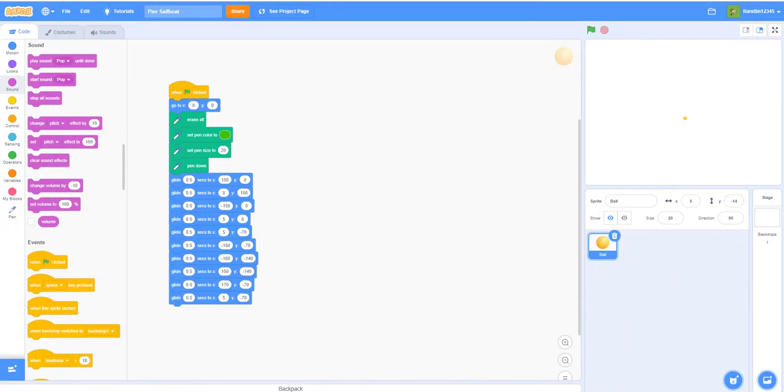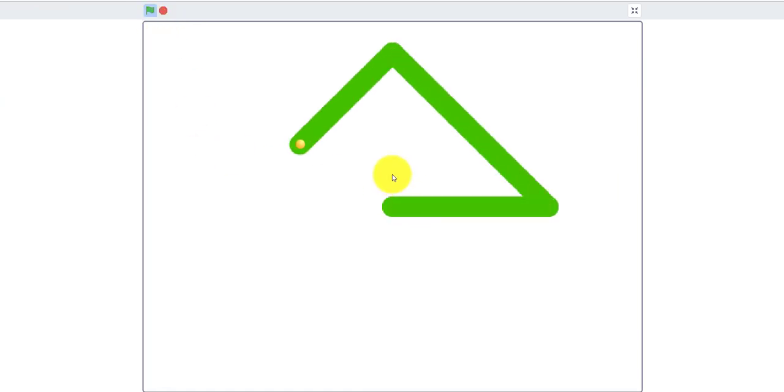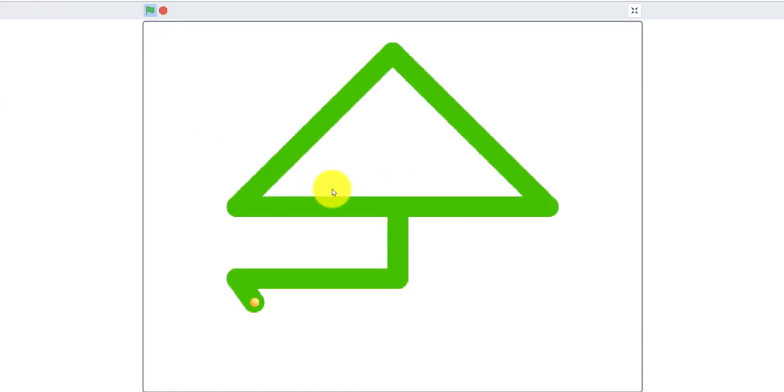So welcome back guys to another video on Kids Coding Playground. Today we'll be doing a pen sailboat. We'll be making like a pencil. So it'll draw a little sailboat with pen.